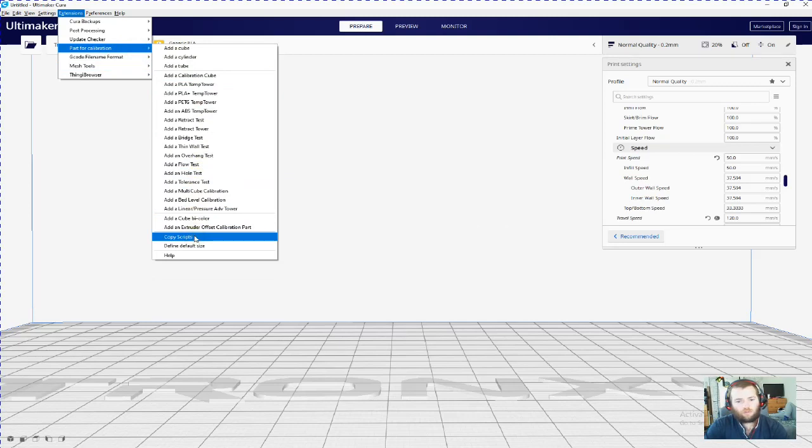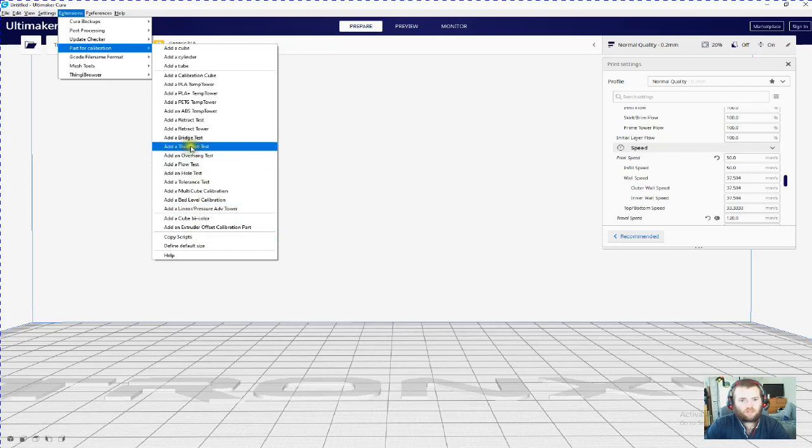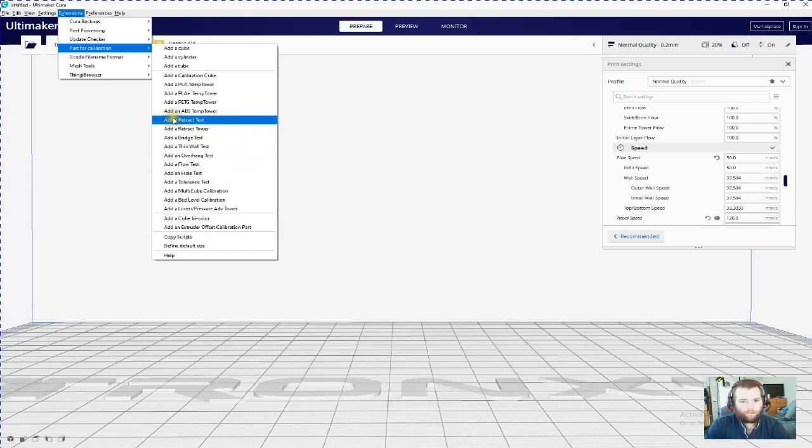You click that and restart your Cura again. Yeah, you've got to restart it again and then come back into Cura and join me because we're going to add a retraction tower.